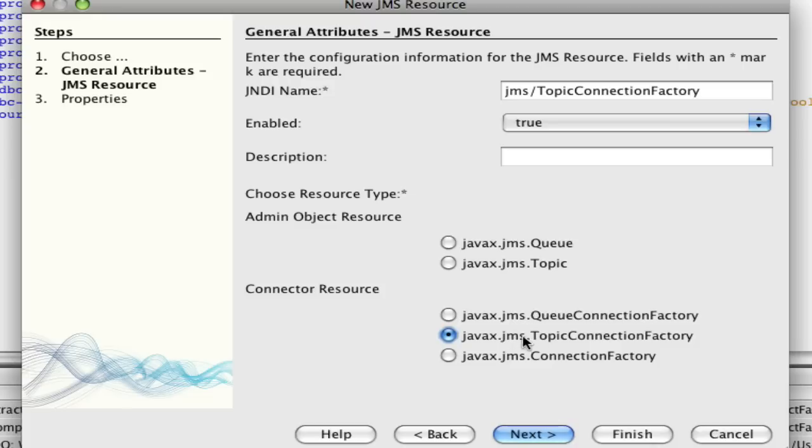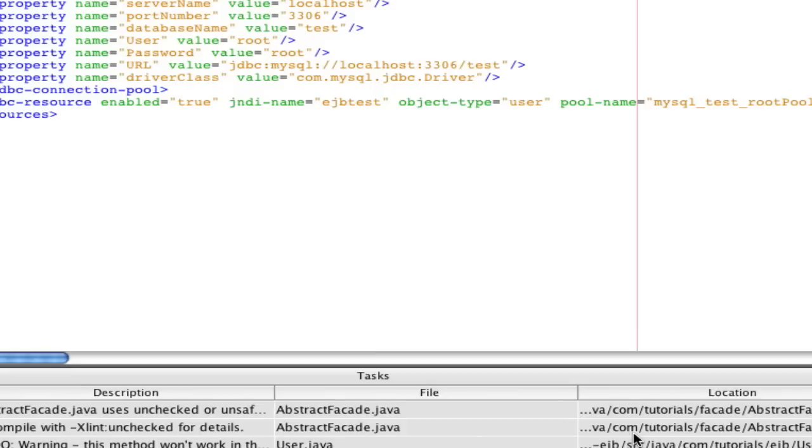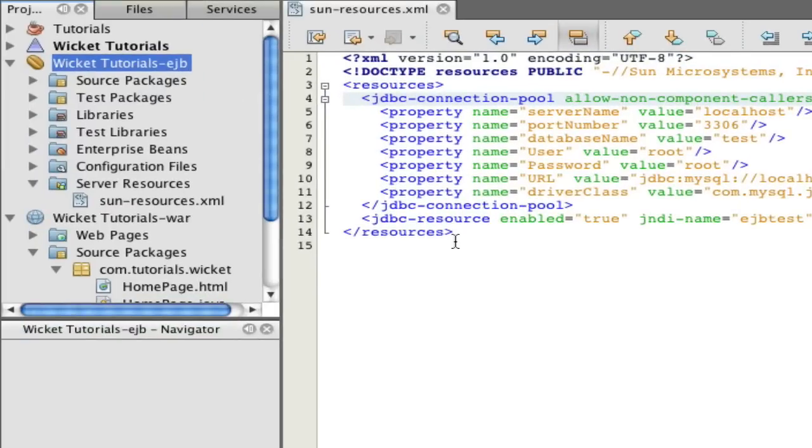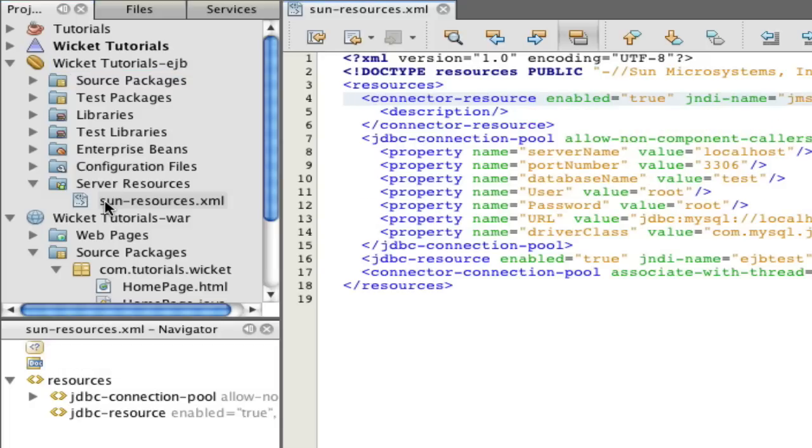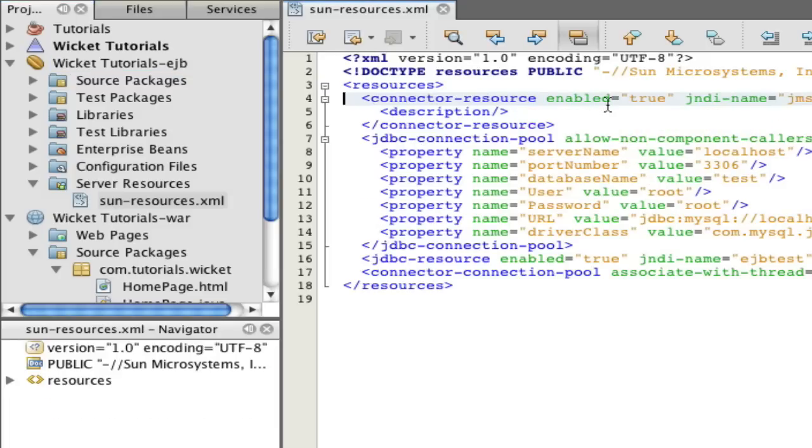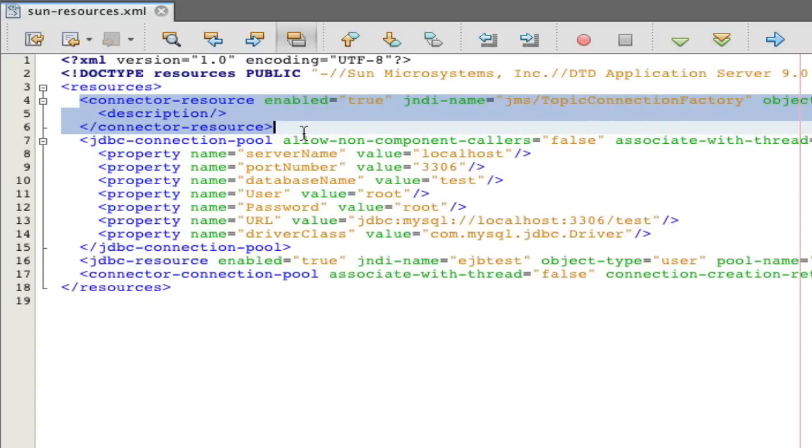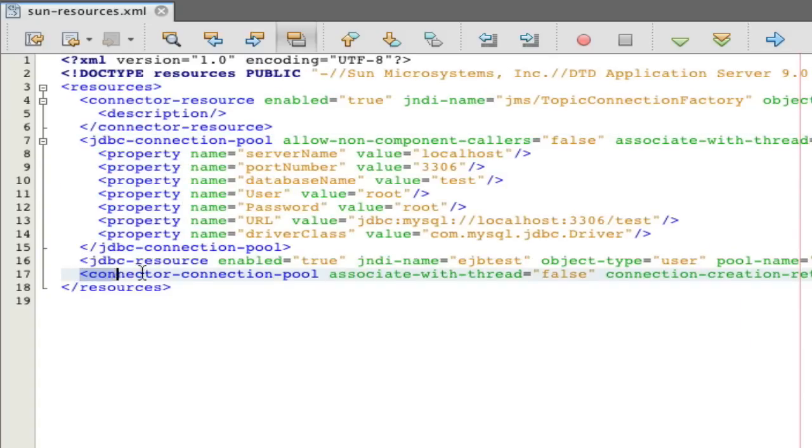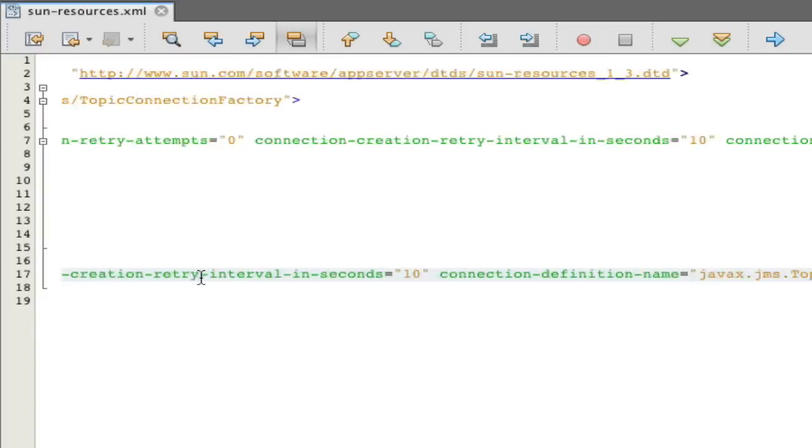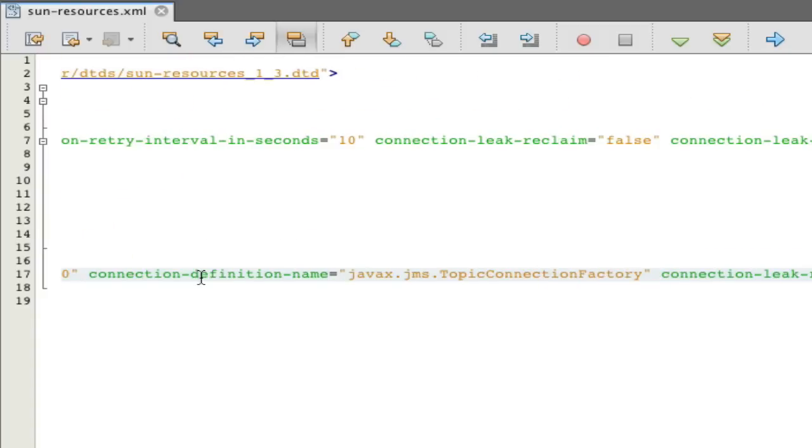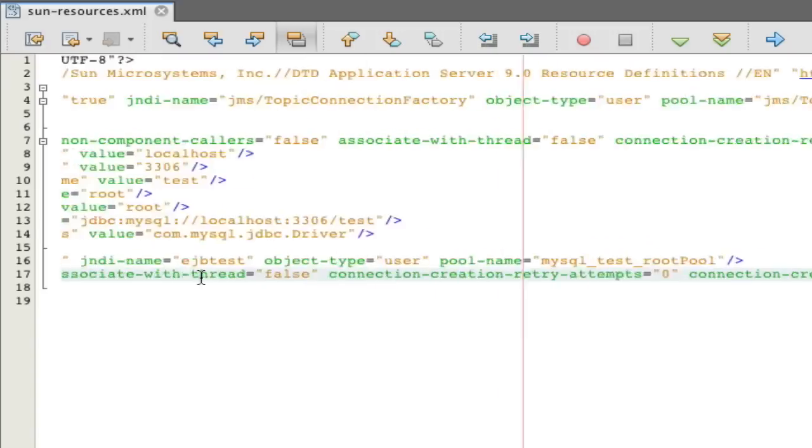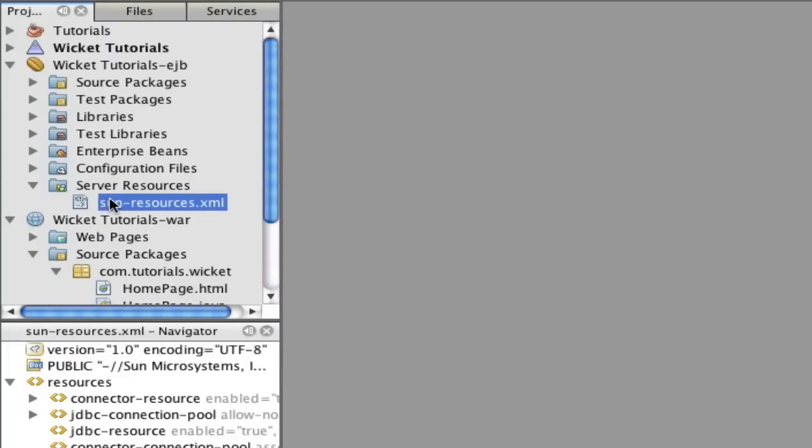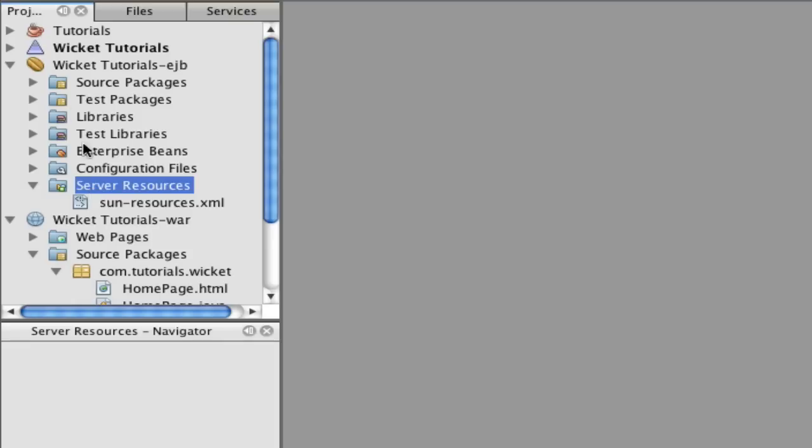I'm going to make it a javax.jms topic connection factory. Hit finish and this is our sun resources at the moment which just has our JDBC connection stored in it. But if we refresh the sun resources XML you'll see that we added in some new XML right over here that helps actually tell the Glassfish server how to make our JMS system and you can change all these settings if you'd like. Sun resources XML is in your server resources in wicket tutorials JB.